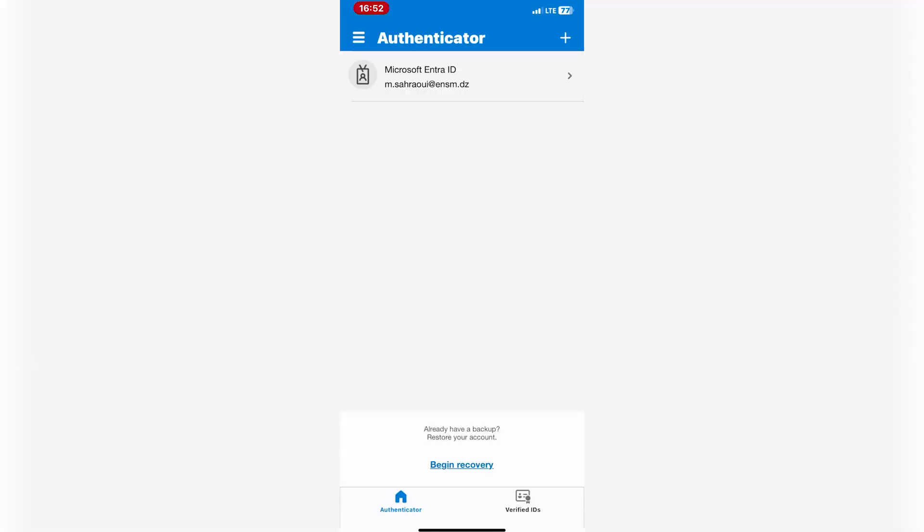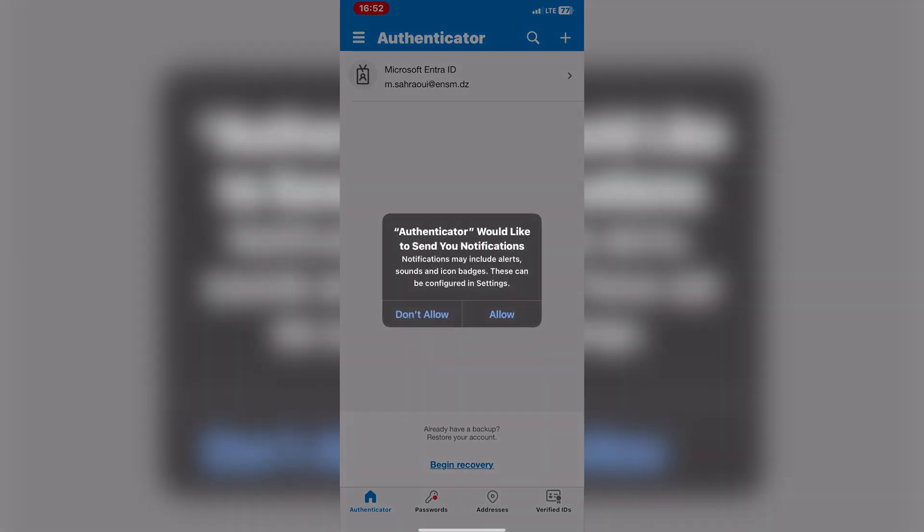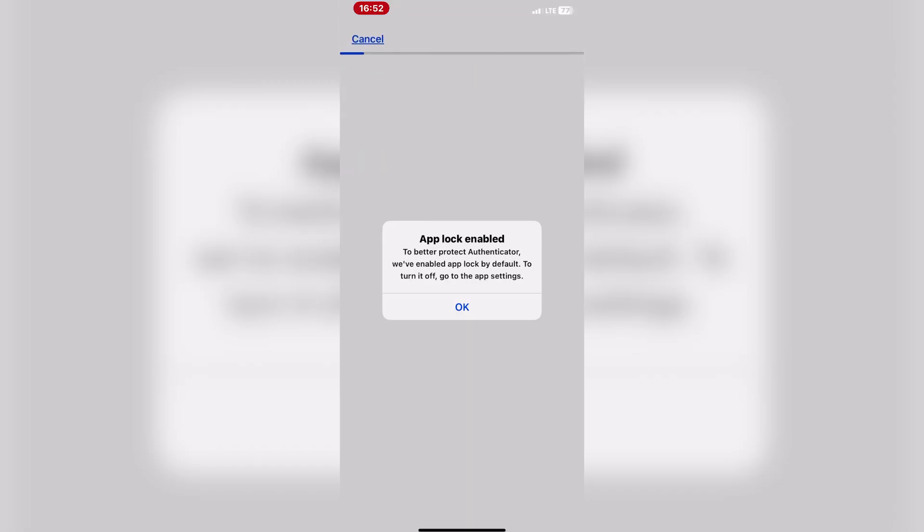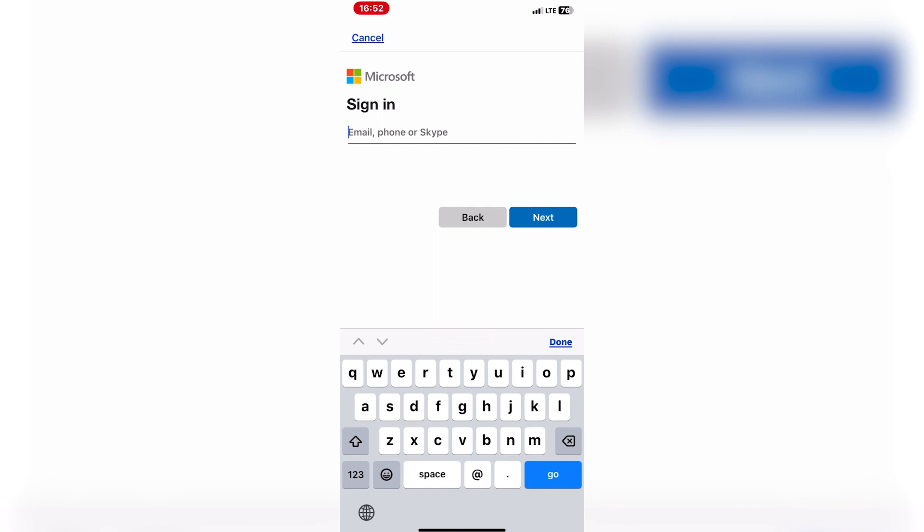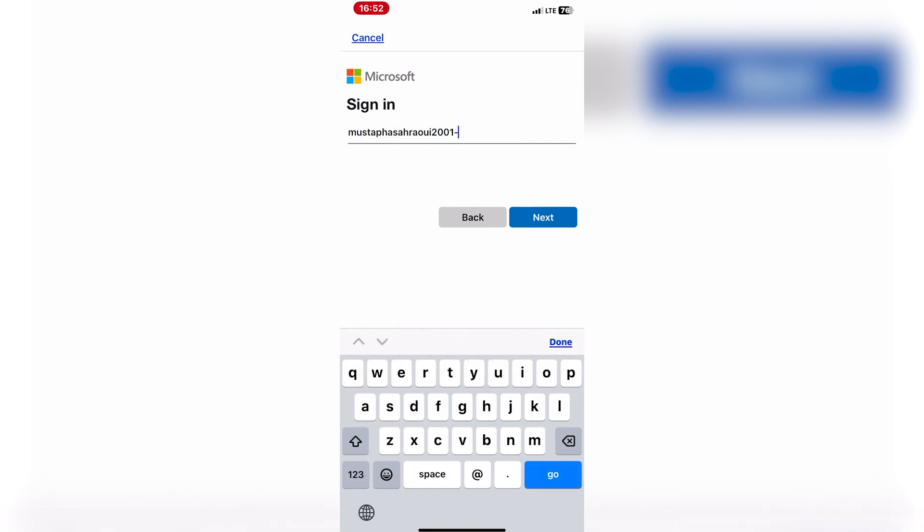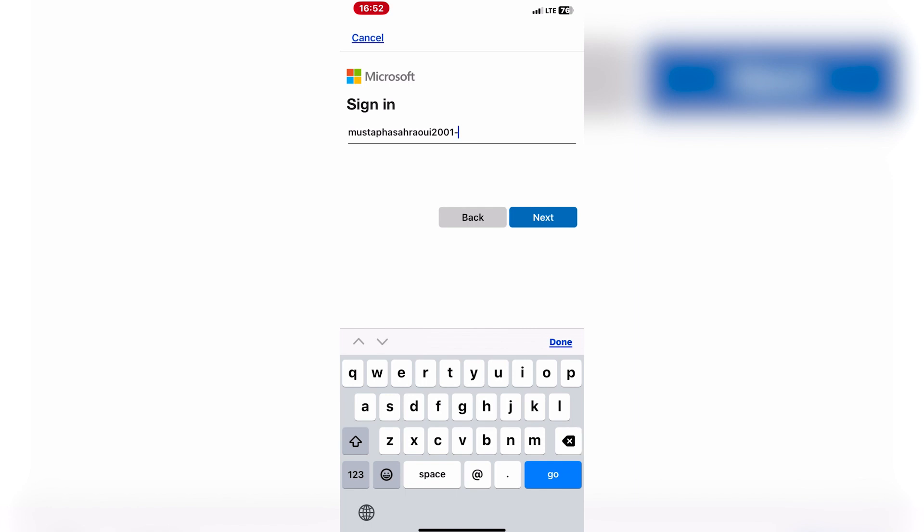Select the type of account you want to add. Microsoft Authenticator supports various account types including Microsoft accounts and third-party accounts like Google and Facebook.